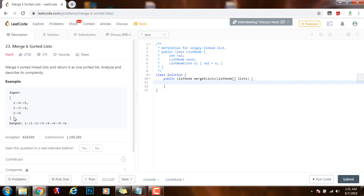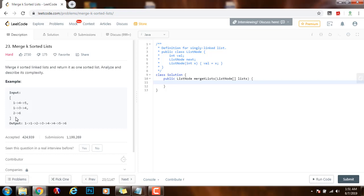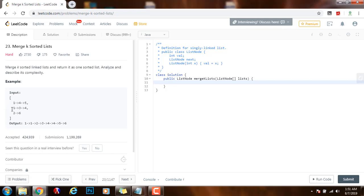So by using a priority queue we can first put all the heads of the linked list into the priority queue and this is a min heap. So there will be the minimum head, the head that has the minimum value will always be at the top. It will be the top of the priority queue.